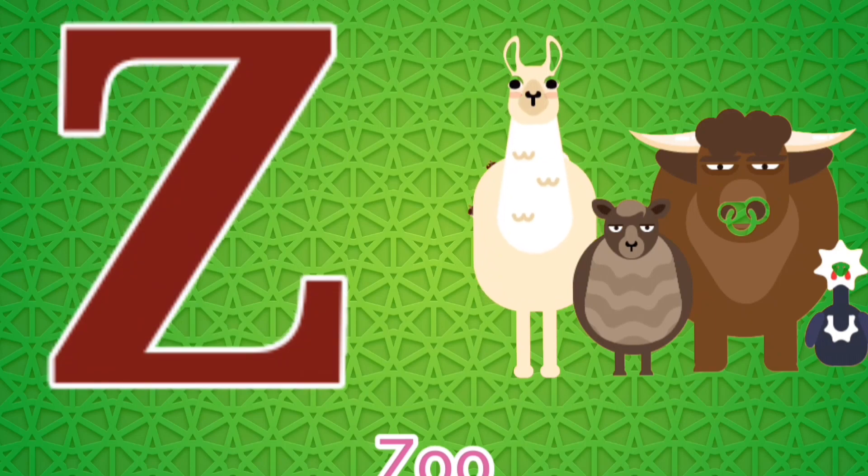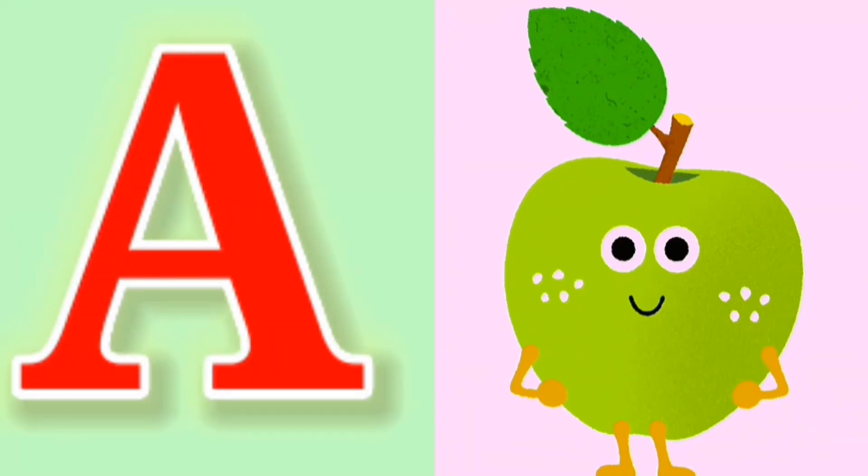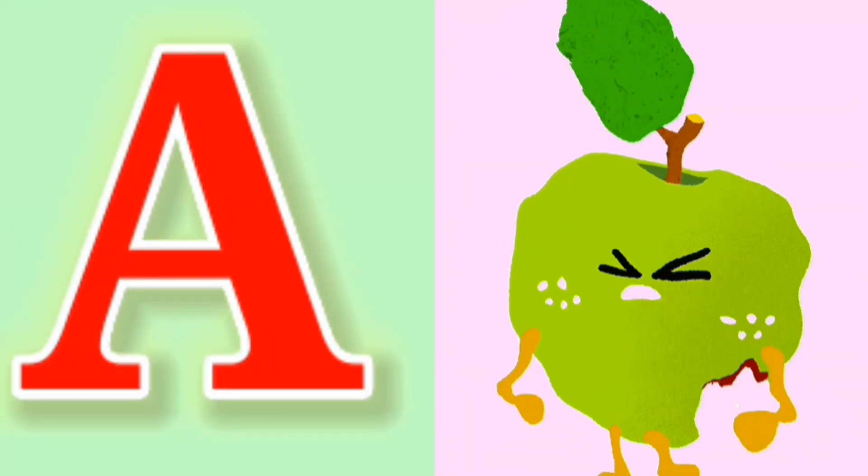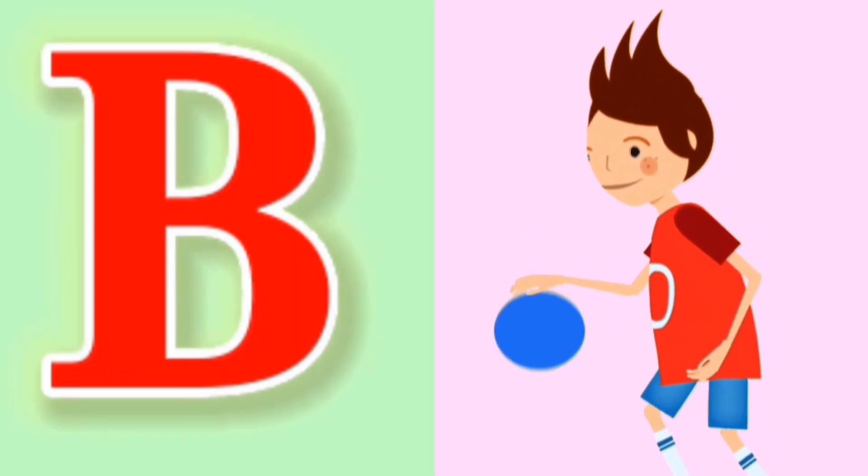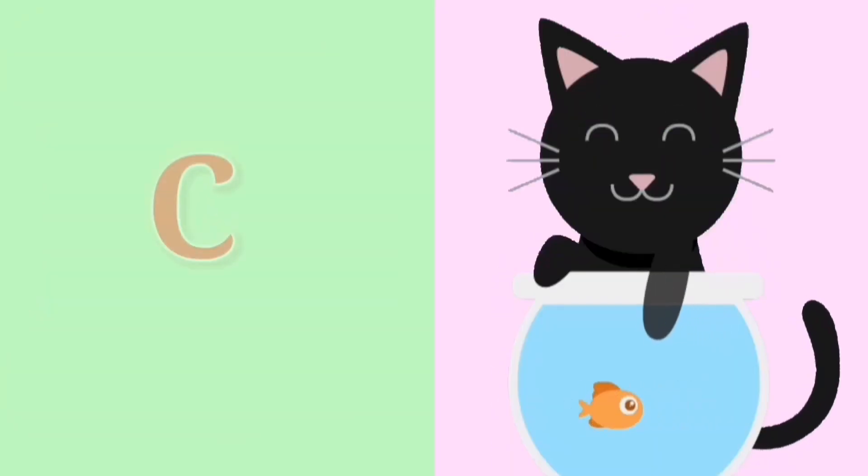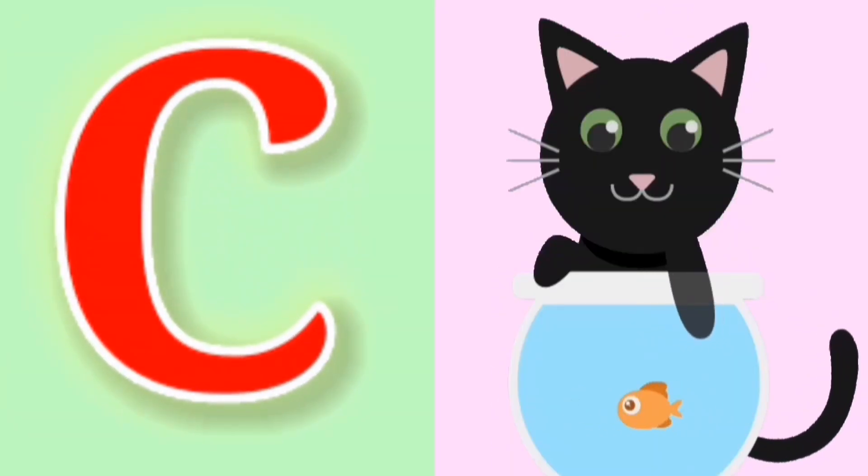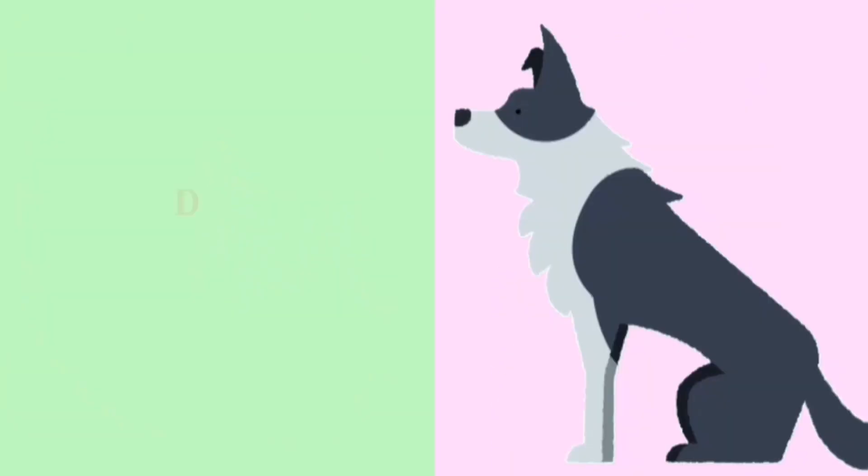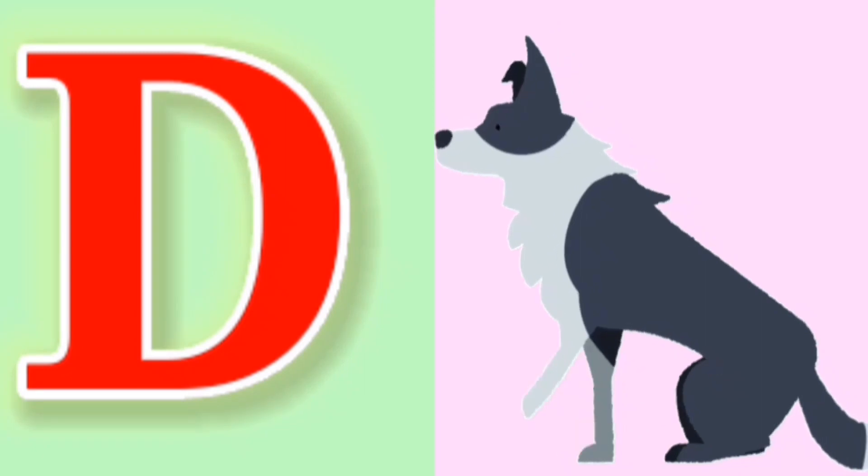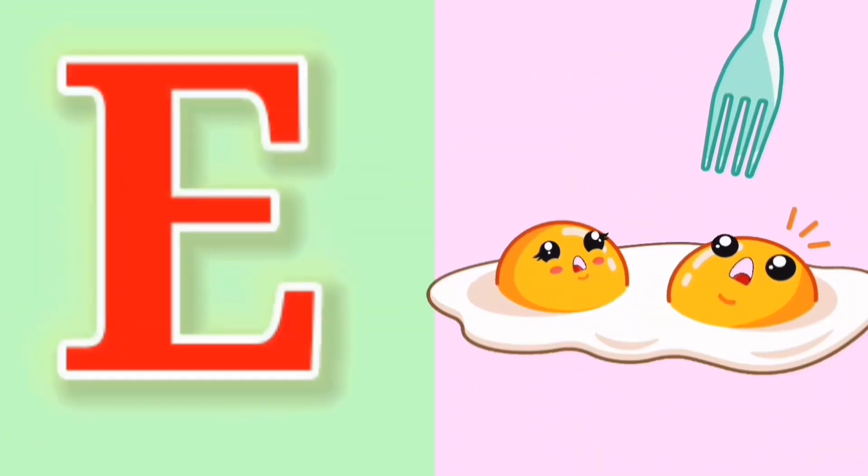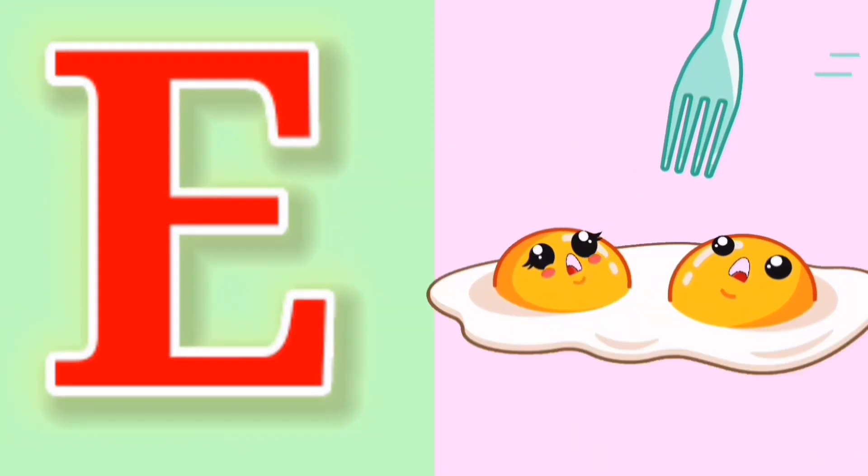A for Apple, B for Ball, C for Cat, D for Dog, E for Egg.